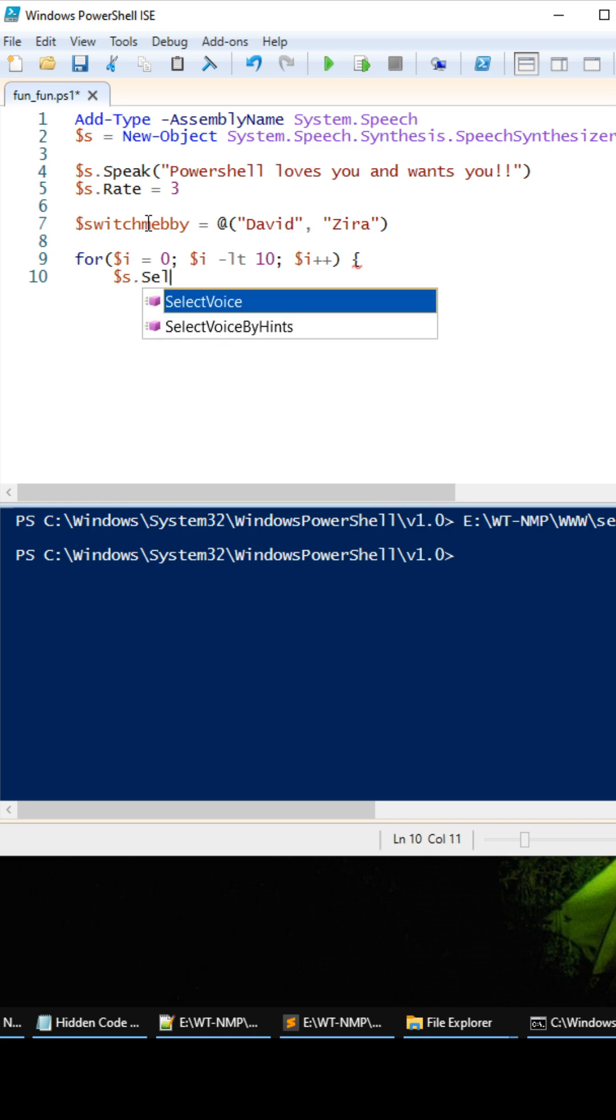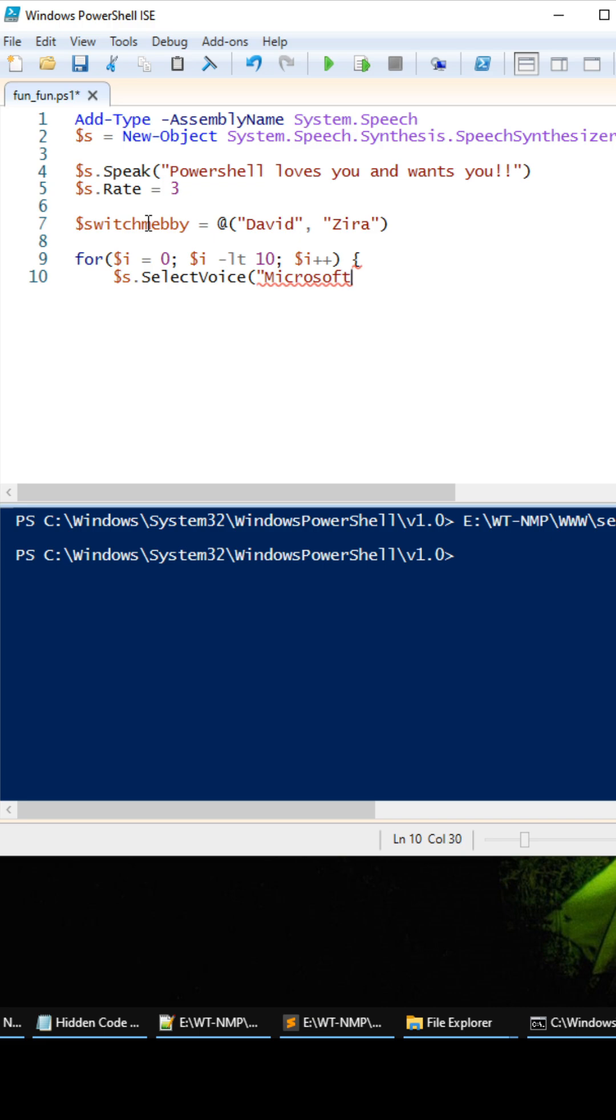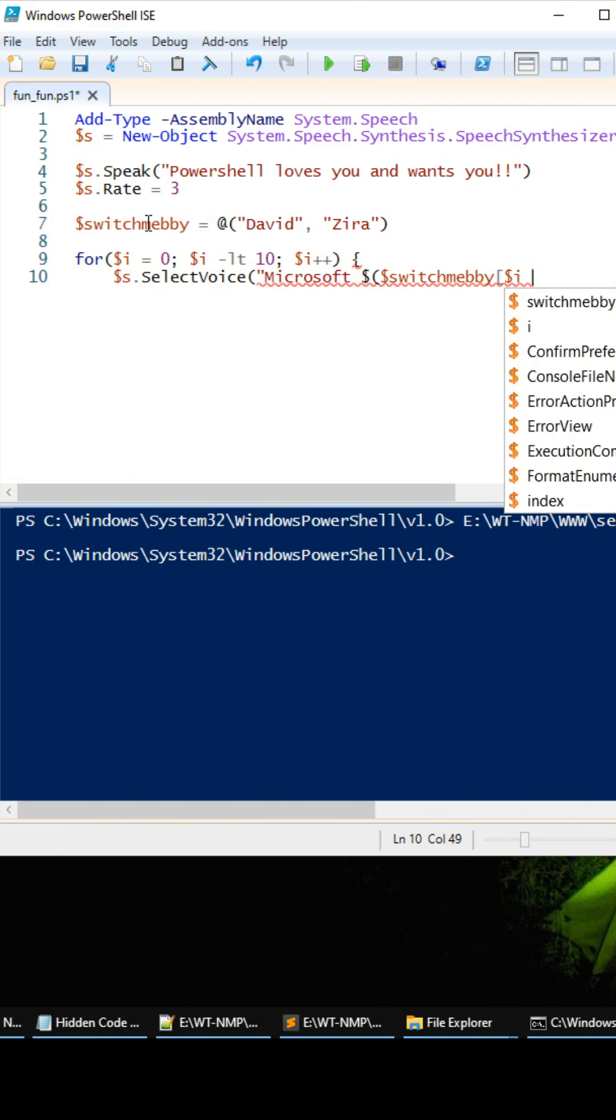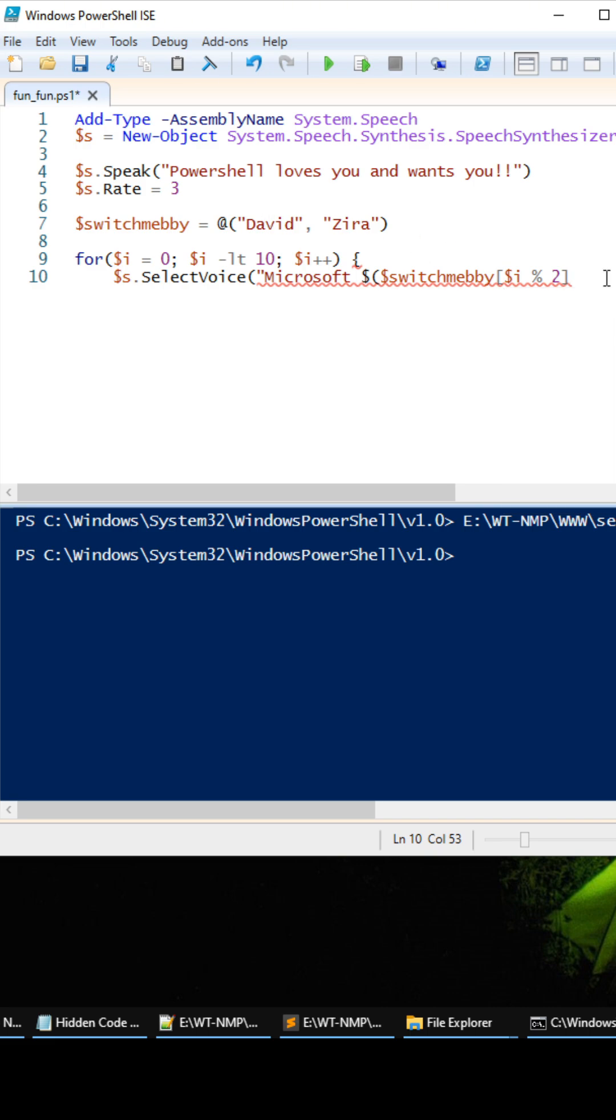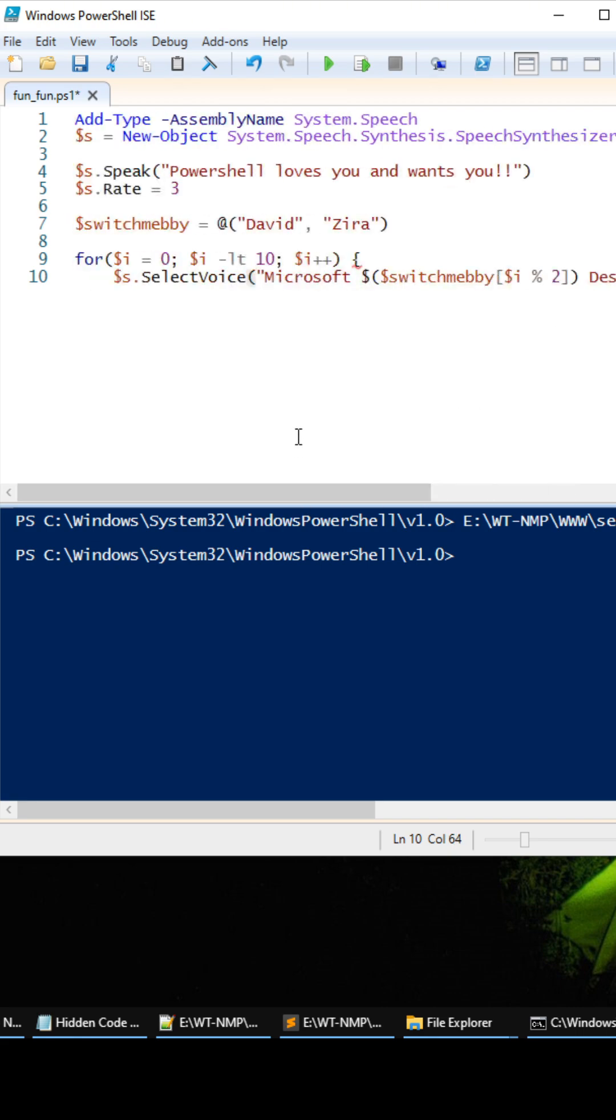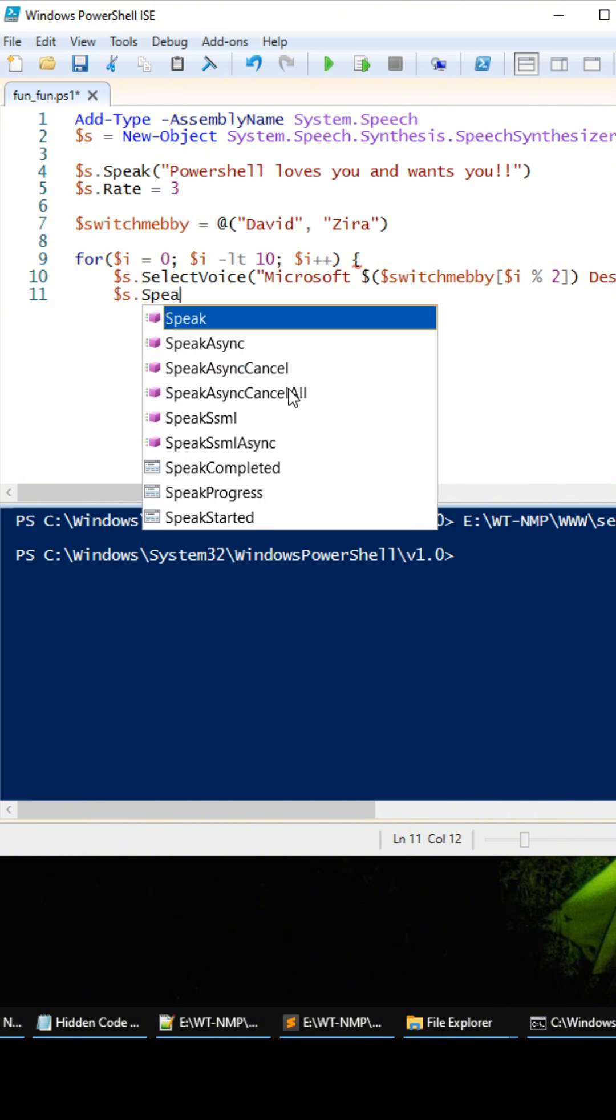Right here and we're going to do microsoft, and then we're going to do the sub expression dollar sign left parentheses. And then we have to do switch me baby, and then we're going to do the i counter right here in the mod modulus 2, so we can get zero or one. And so it's going to be david or zira. Then close that puppy out, and then close that string out. And then after that we just type speak.